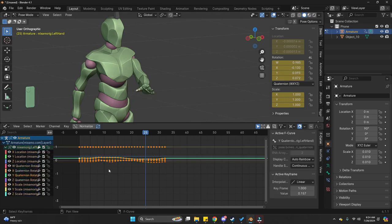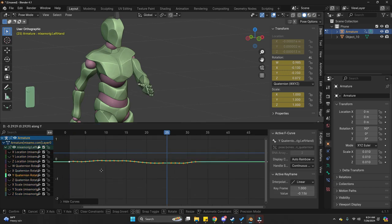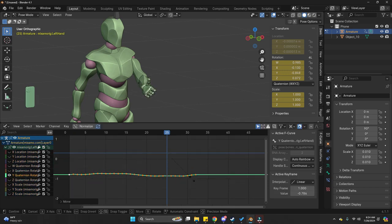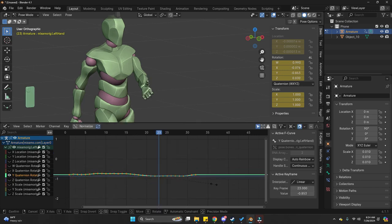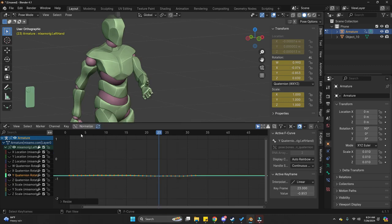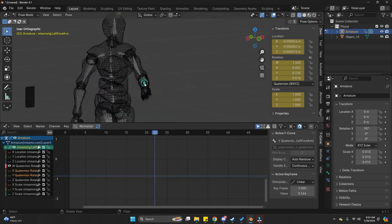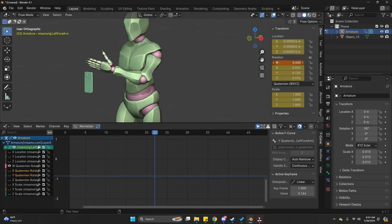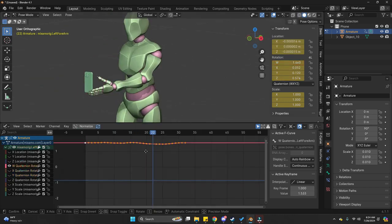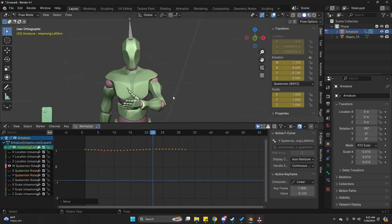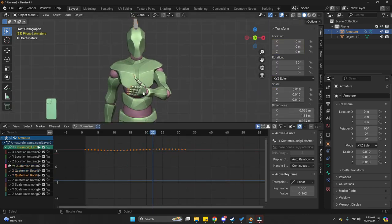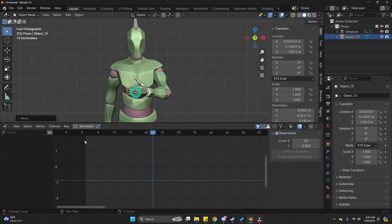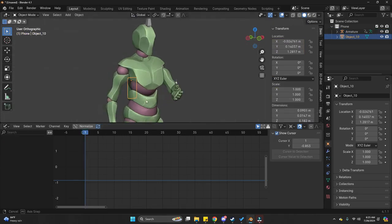Now, press Shift H to hide. So, I can isolate only the selected keyframe. And then just play with it. Until you are happy with it. Now, let's move on to the next element of our animation. And that is going to be the phone.